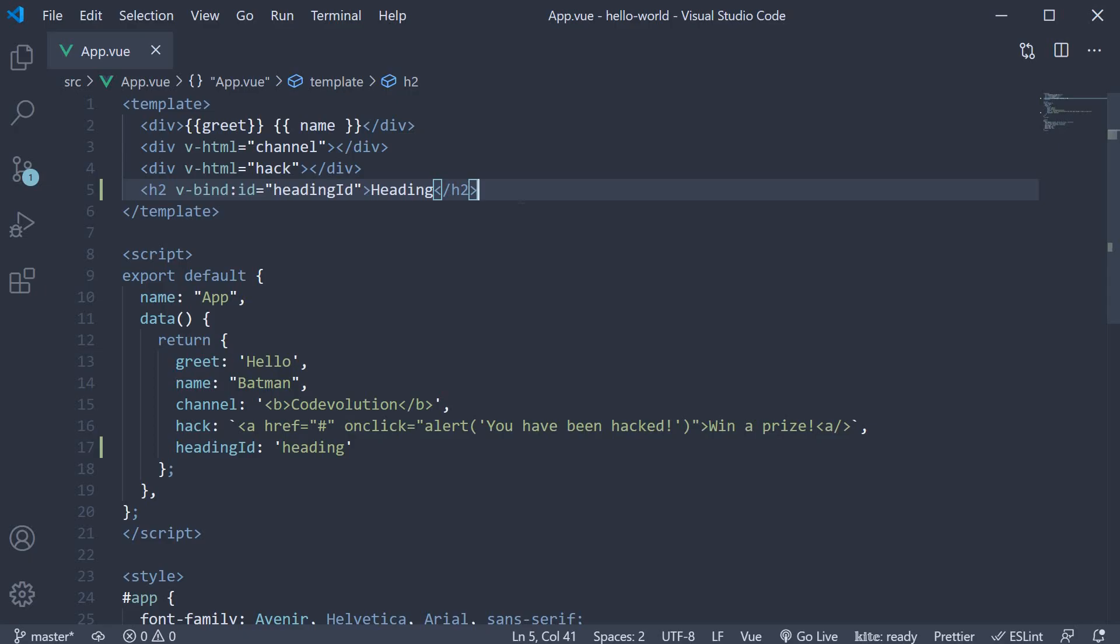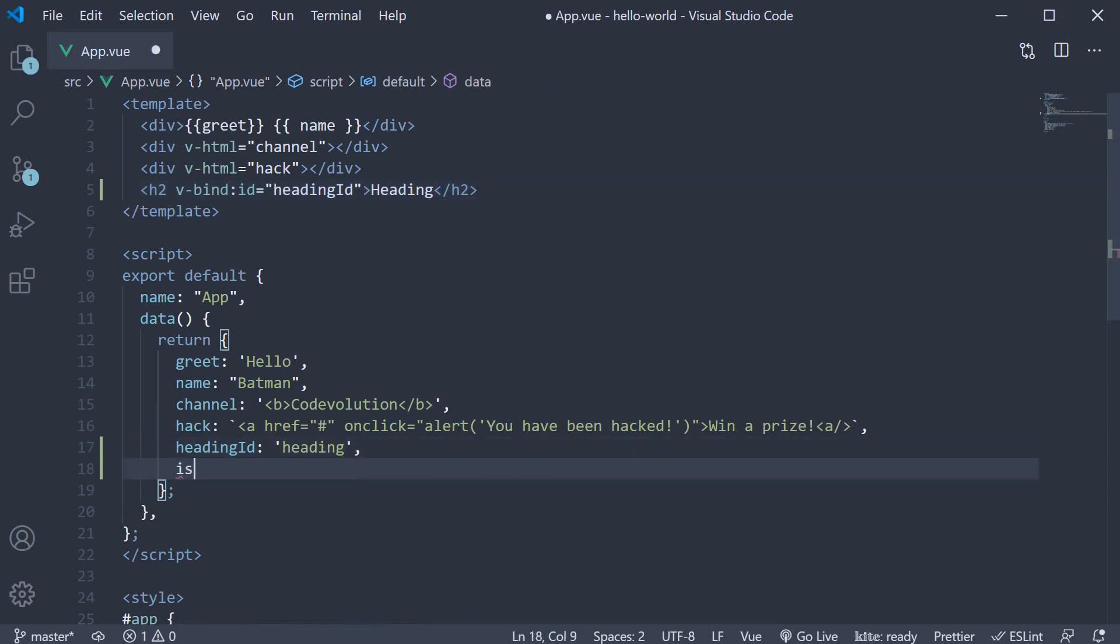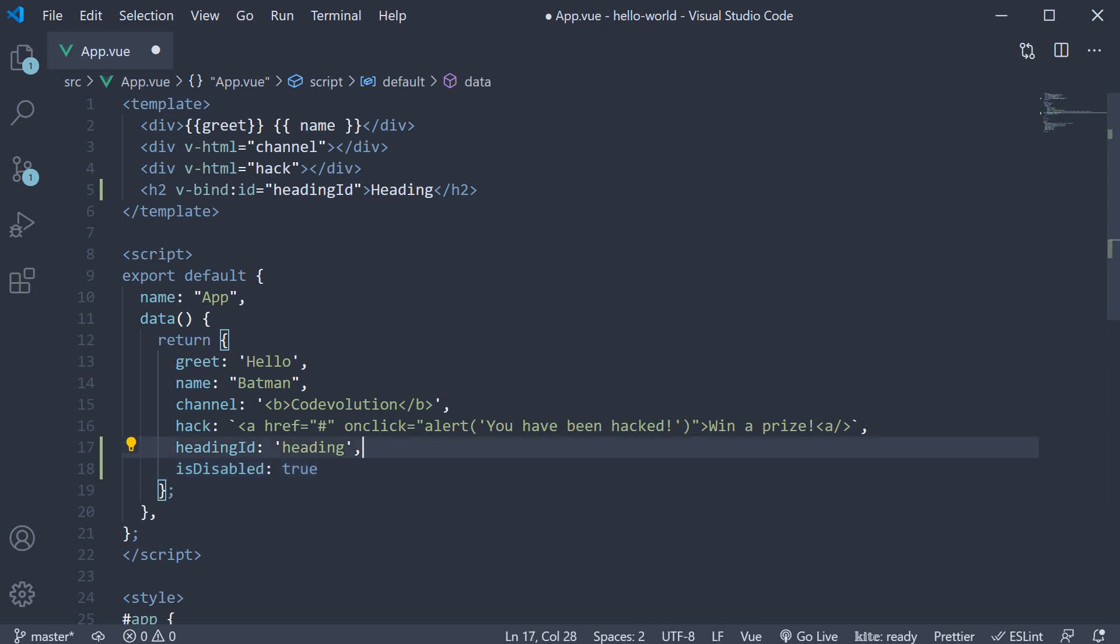I'm going to create another property is disabled and set it to true. Now we can create a button and set the disabled attribute equal to the is disabled property.